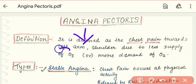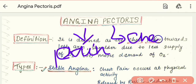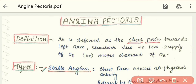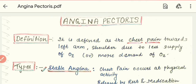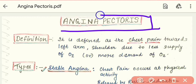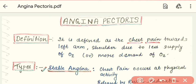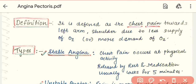The word 'Angina' means pain, and 'Pectoris' means chest. So Angina Pectoris refers to pain in the chest area. Angina Pectoris is not a type of disease or disorder, but rather a particular symptom of a disease. Let's discuss the definition of Angina Pectoris.